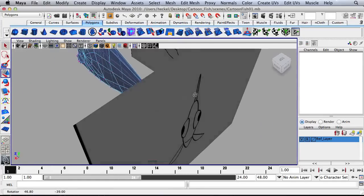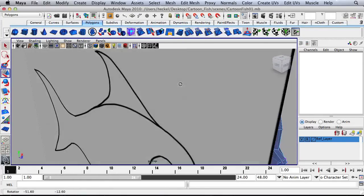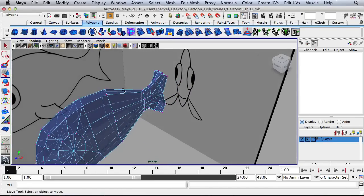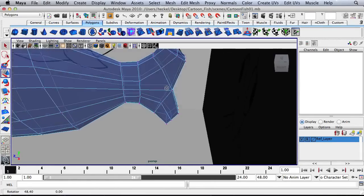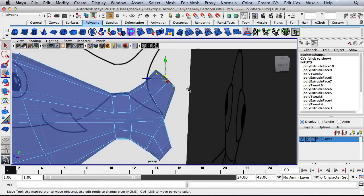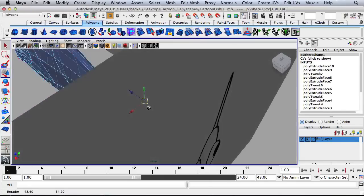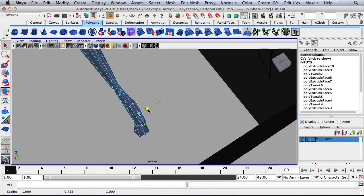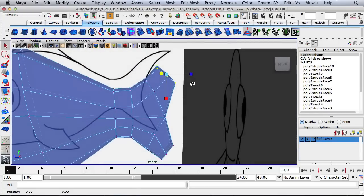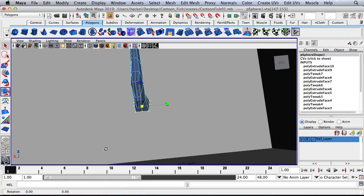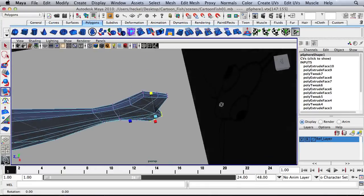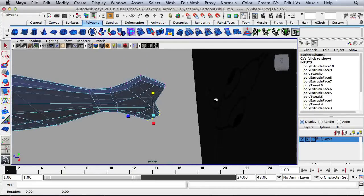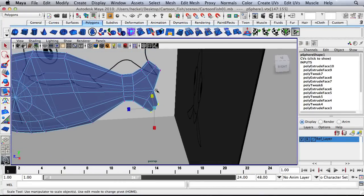So as I extrude it out, I kind of made the tail too wide. So let's go in here and select all these vertices here. Hit R. Let's scale them back in. Same thing over here. Scale these back in.